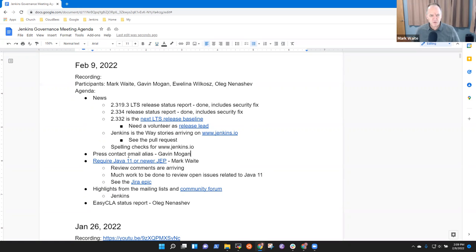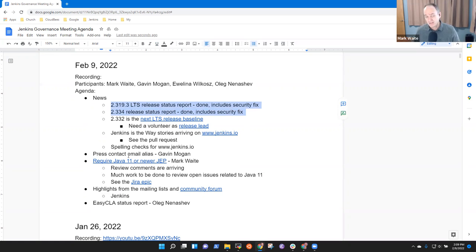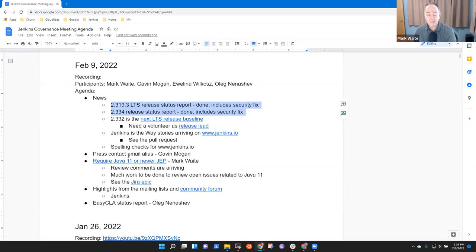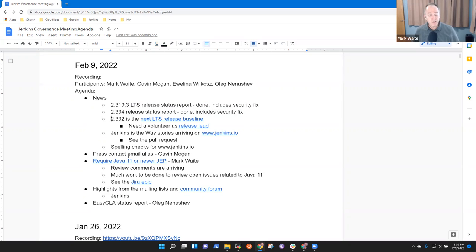Then by way of news, we released two security release fixes today. One for LTS, one for weekly. Thanks to the security team. It was a medium security vulnerability in XML serialization. And the new LTS baseline has been selected.